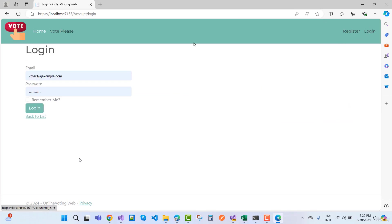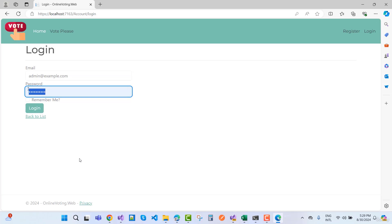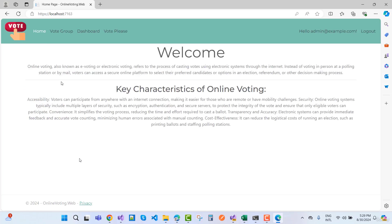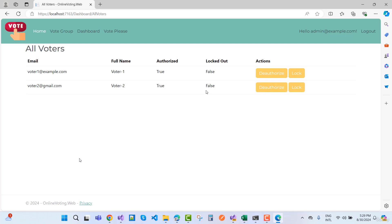Click the login button, but voter 2 is not authorized yet. First of all, admin can authorize. Here we have a dashboard and you will find we have two voters in our application, but voter 2 is not authorized and logged out is false by default. First make it authorized so that voter 2 can vote.